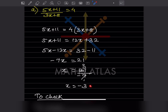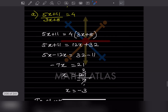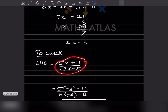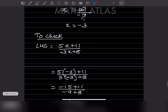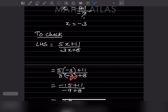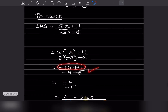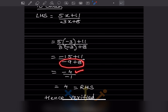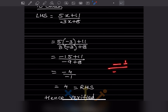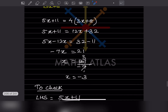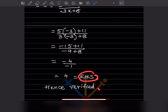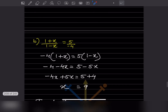So x is going to be 21 divided by minus 7, which gives minus 3. Now we are going to verify the answer. Take the left hand side and wherever you see x, put minus 3. You'll multiply: minus 15 plus 11 gives minus 4, and minus 9 plus 8 gives minus 1. Minus divided by minus is always plus, so the answer is 4, which equals the right hand side. It is verified.